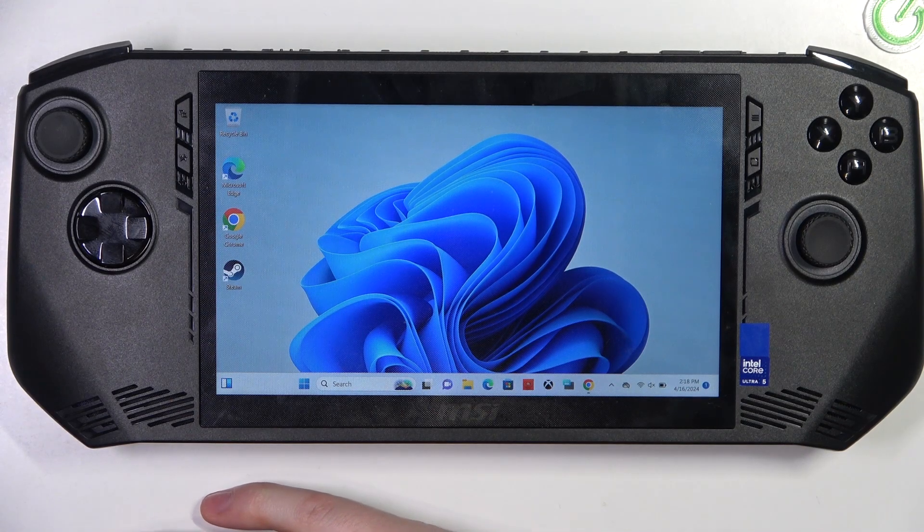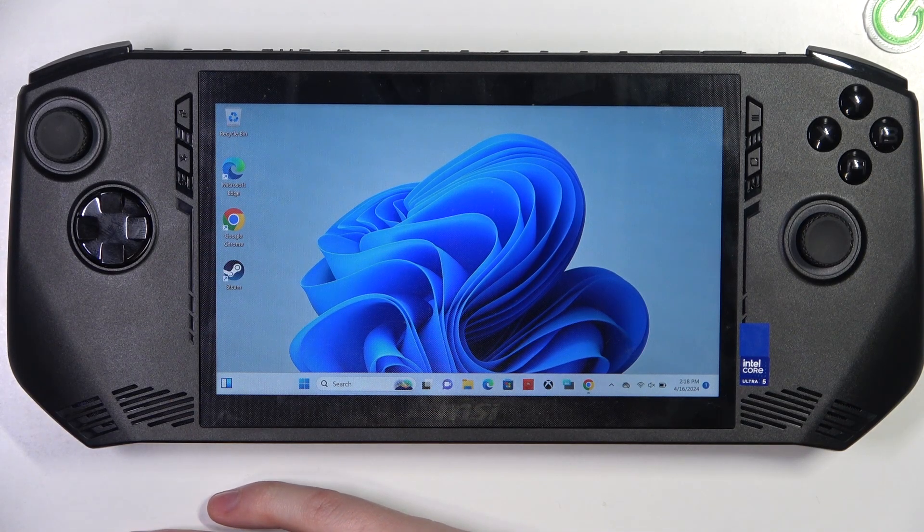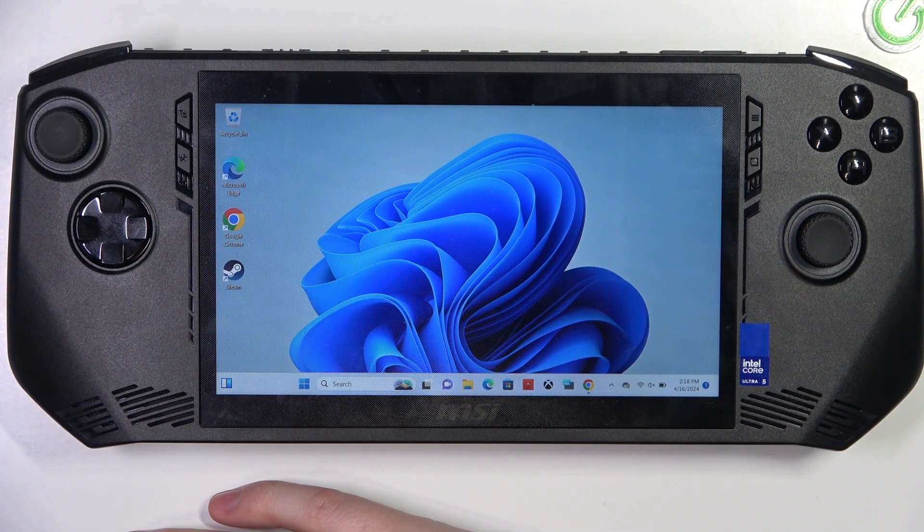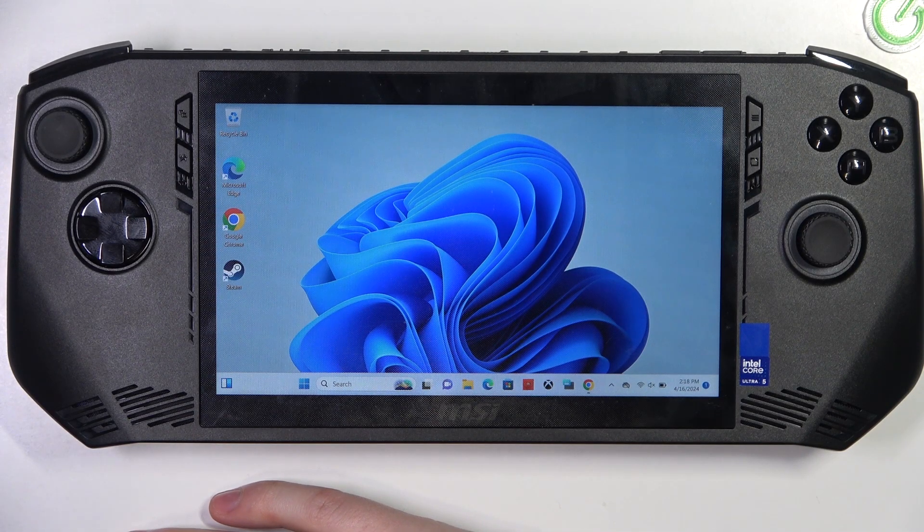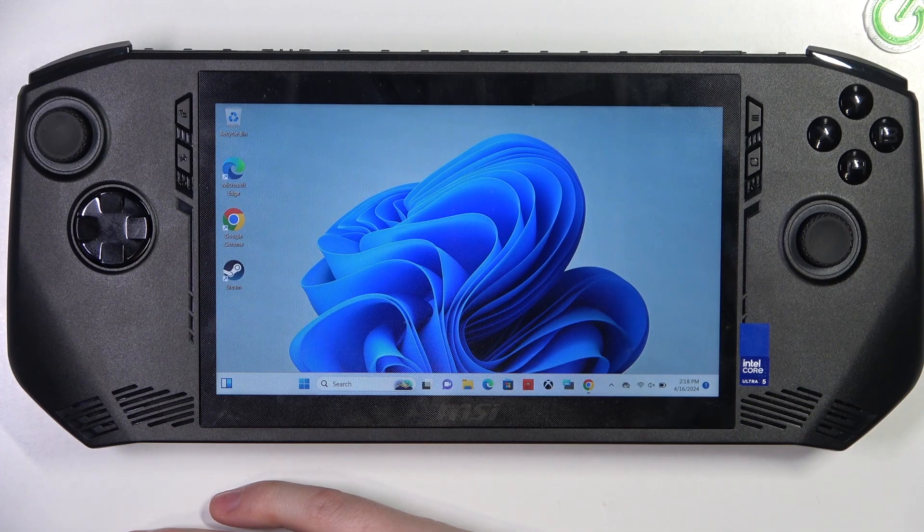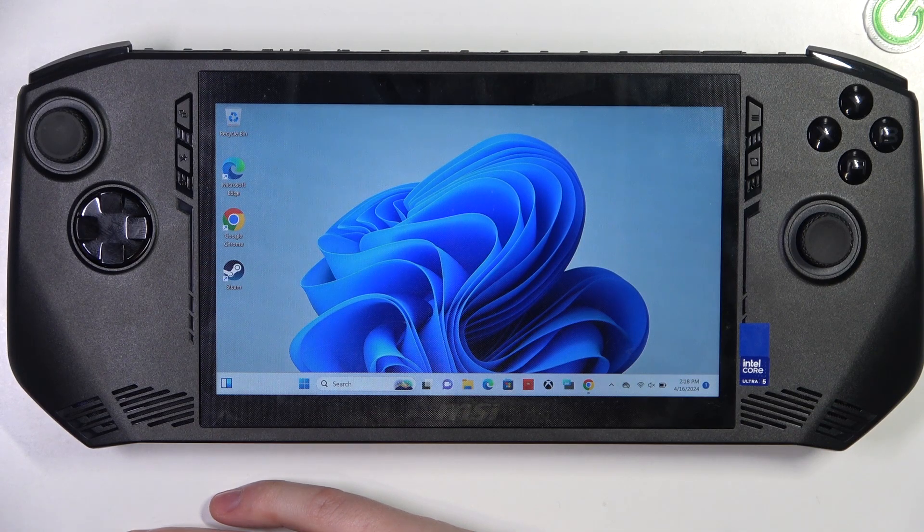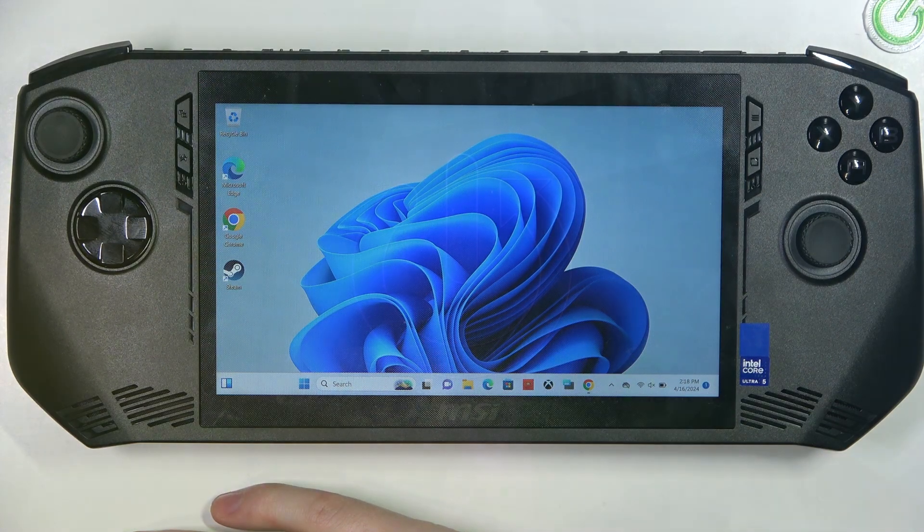Hello, here in this video I want to show you how to install Epic Game Store Launcher on MSI Claw.